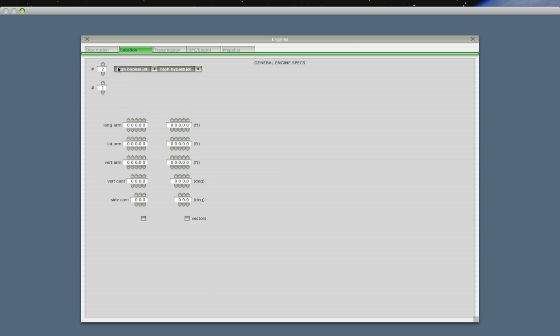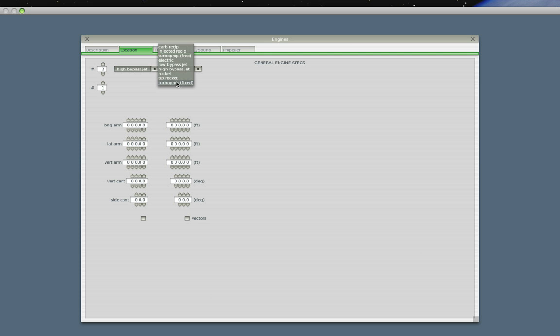So high bypass jet. We have a list of available options here: carb reciprocating, that's a cylinder engine, injected reciprocating, that's a fuel injection, turboprop engine, electric motors, low bypass jets, high bypass jets, rockets, tip rockets, and turboprops. High bypass jets. How do you know how to select this? Well, a little bit of research into regular plane engines.